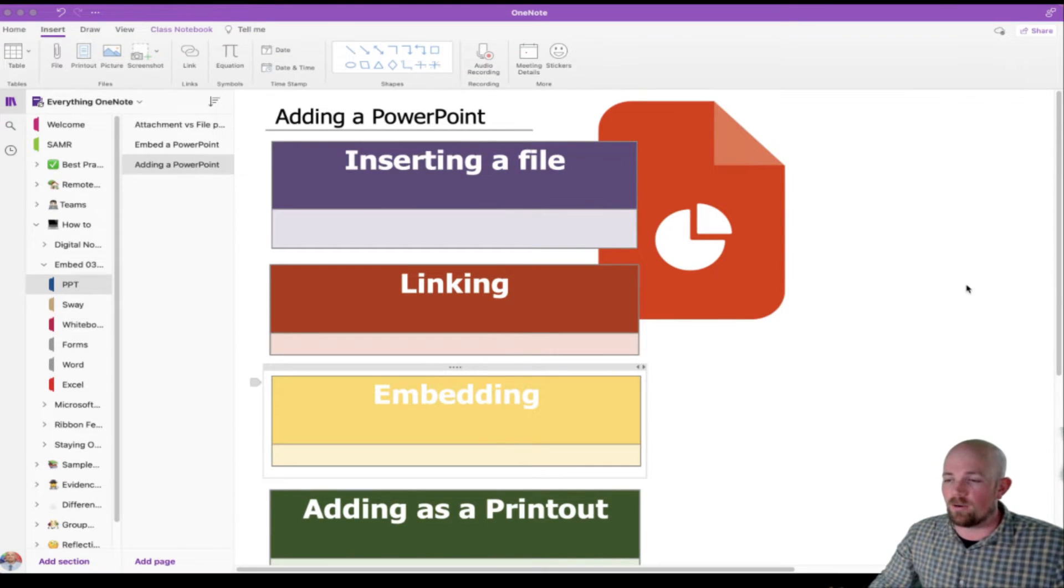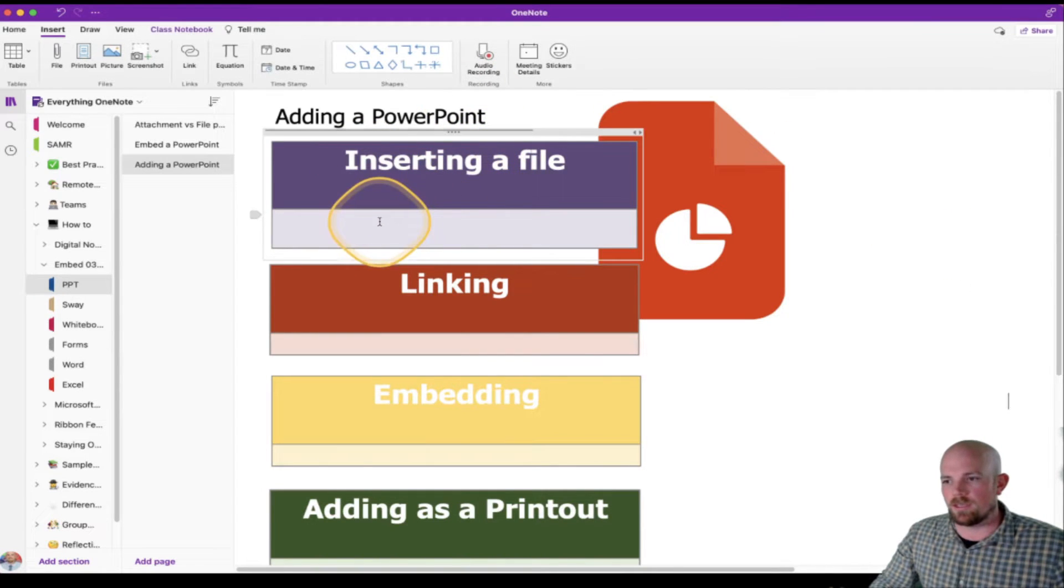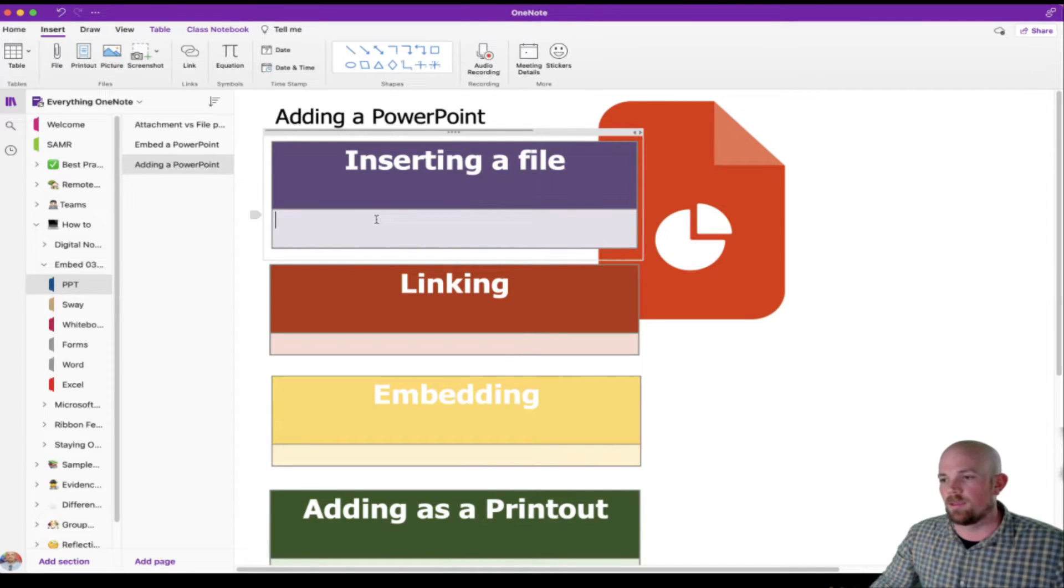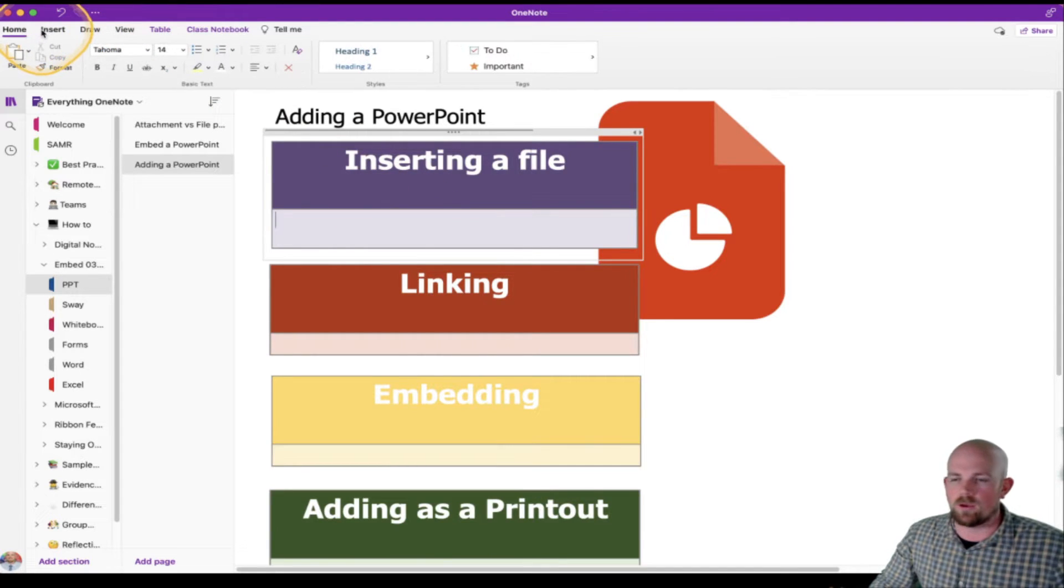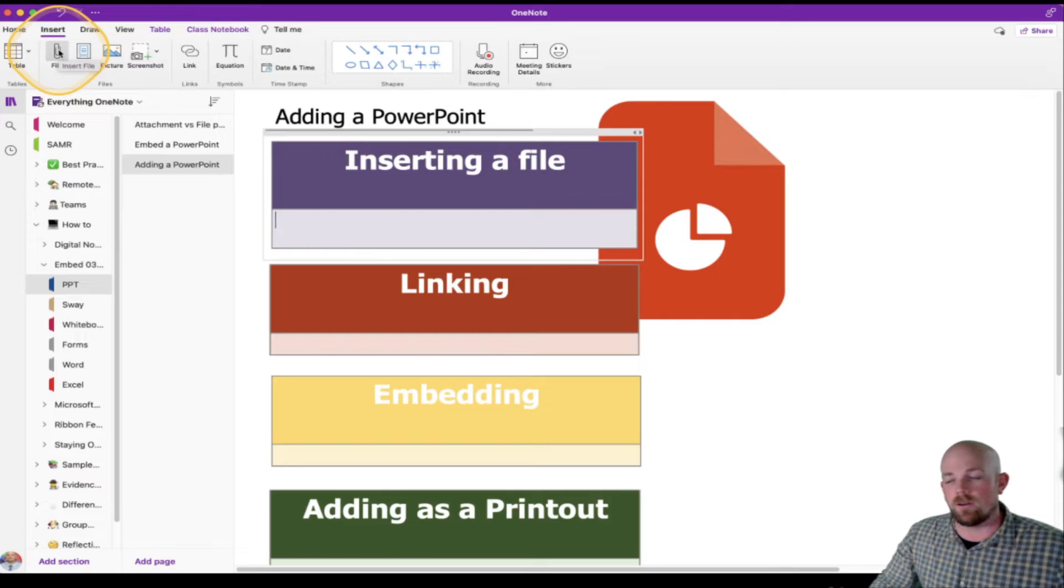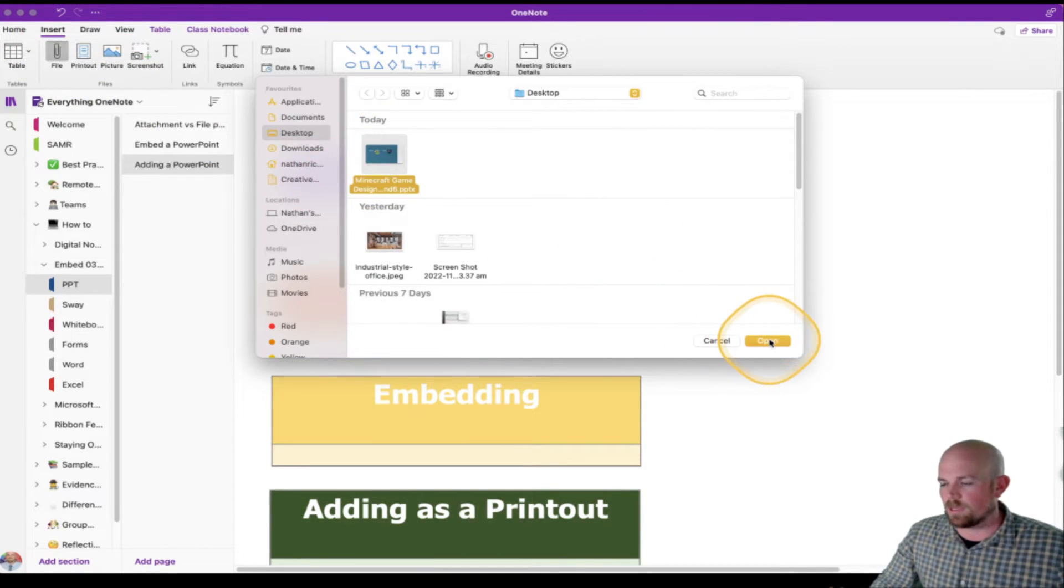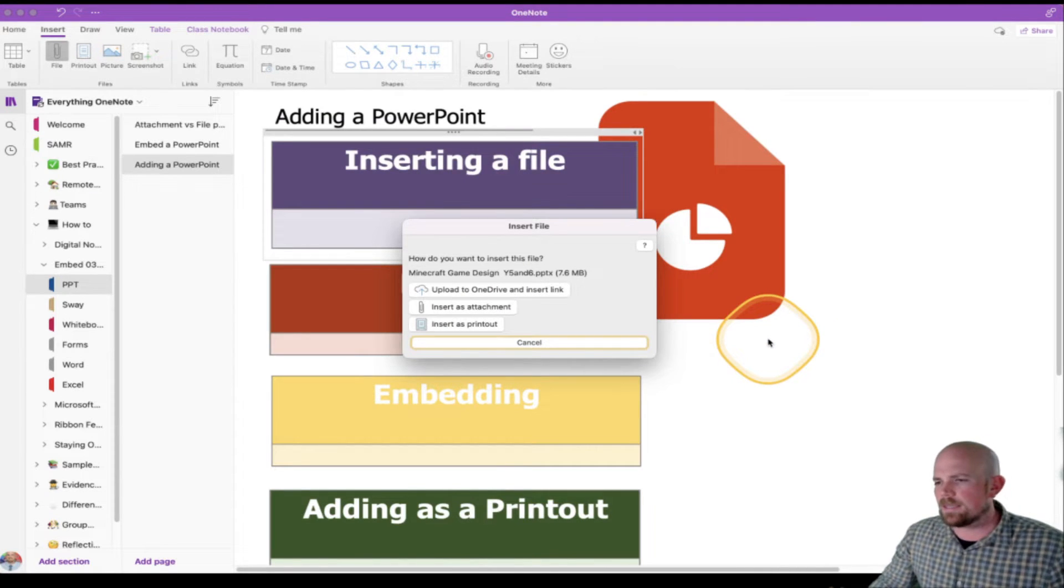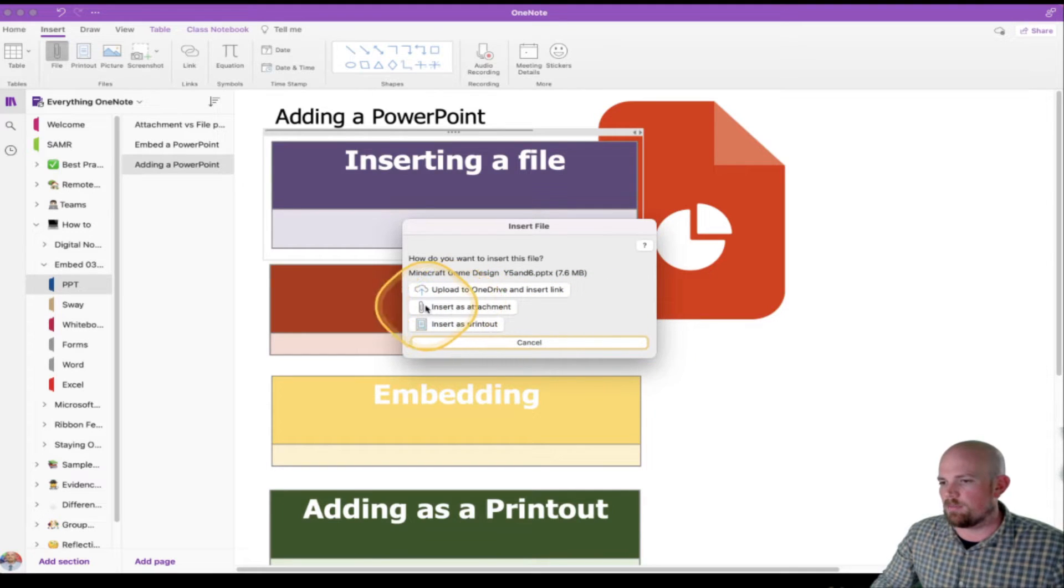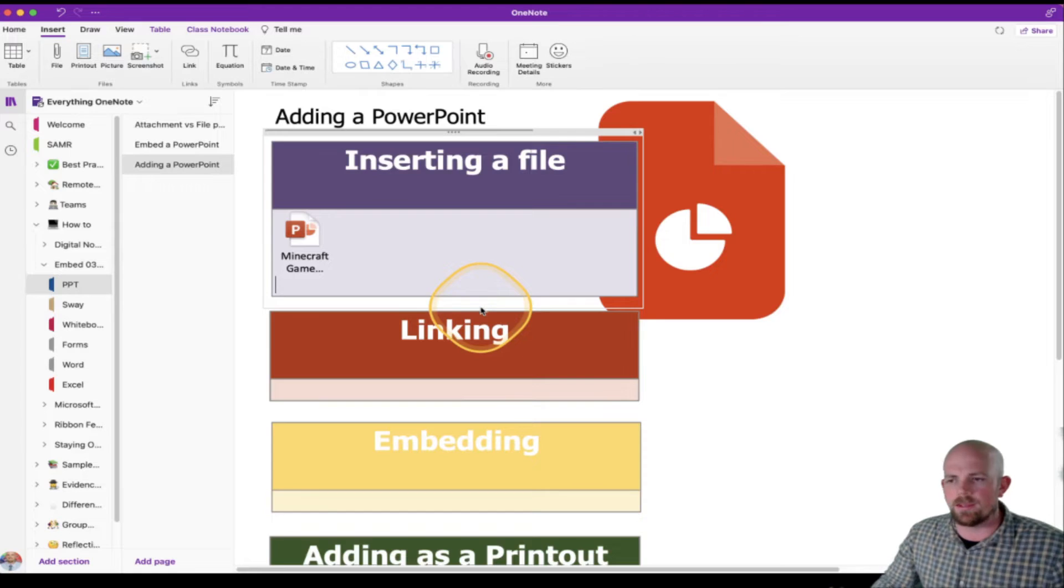So let's kick off with inserting a file first. What we're going to have to do is click on the page wherever I want the file to appear. If you don't get that right, that's okay. You can pick it up and move it. But from here, we're going to go to insert and then we're going to click on file. It's just going to open up your finder. Let's click here on the PowerPoint that I want. And then it's going to give you a couple of options. Now, the one we're looking for here is right in the middle, the insert as an attachment. So let's click on that.